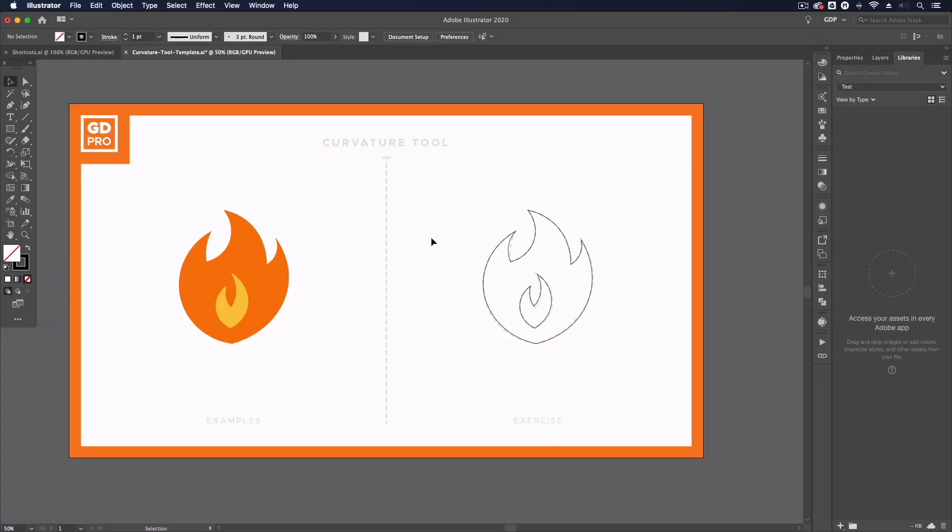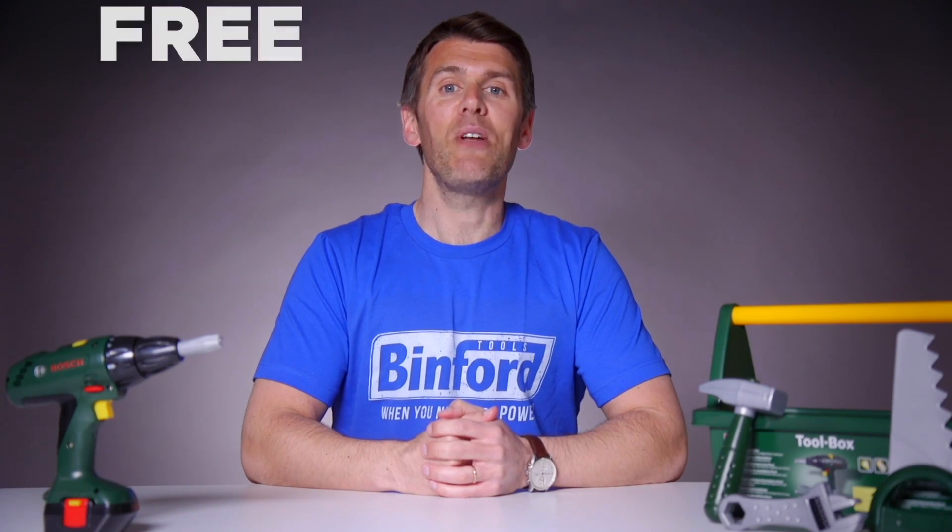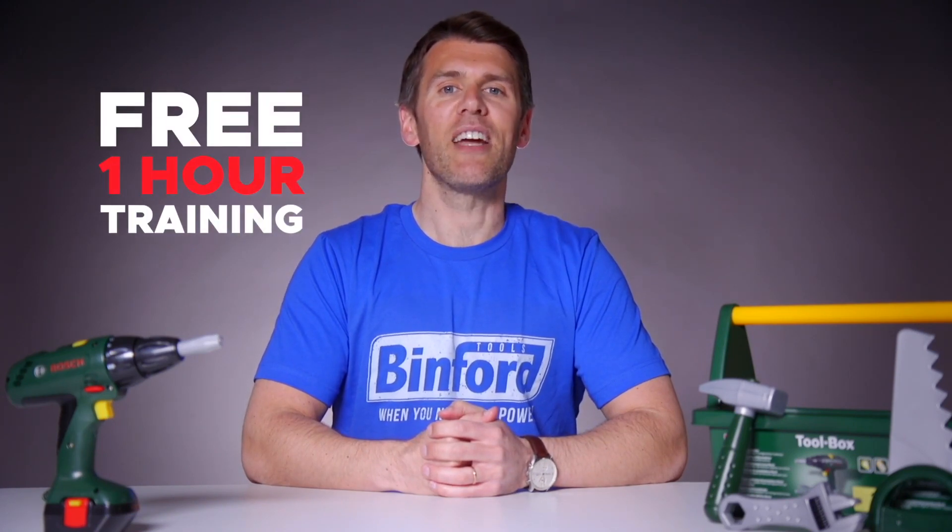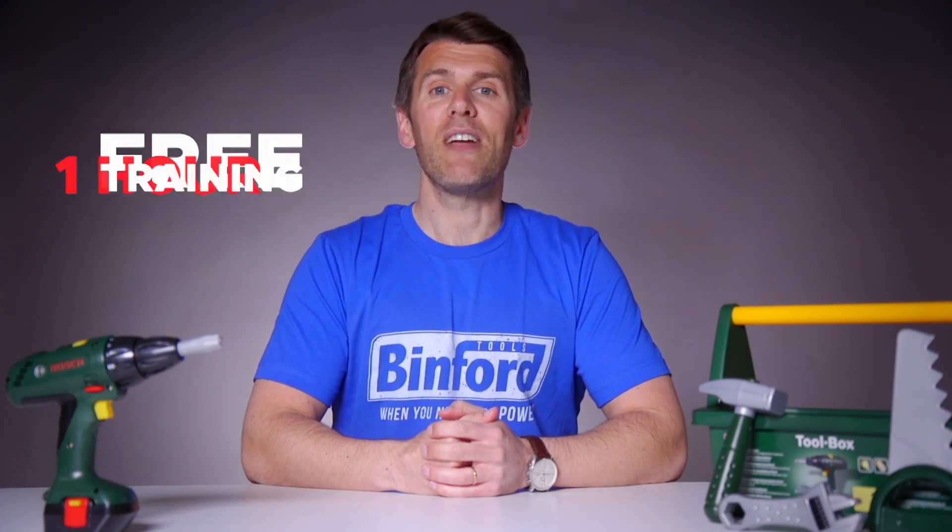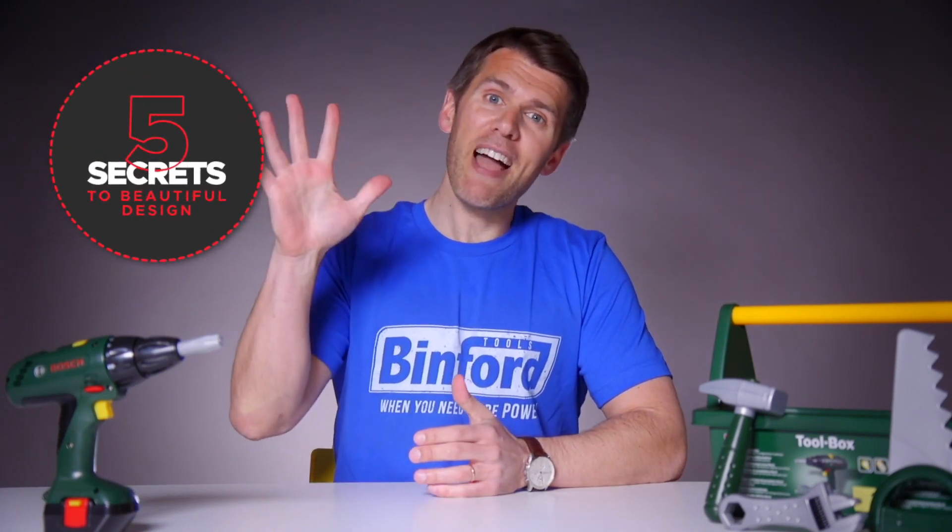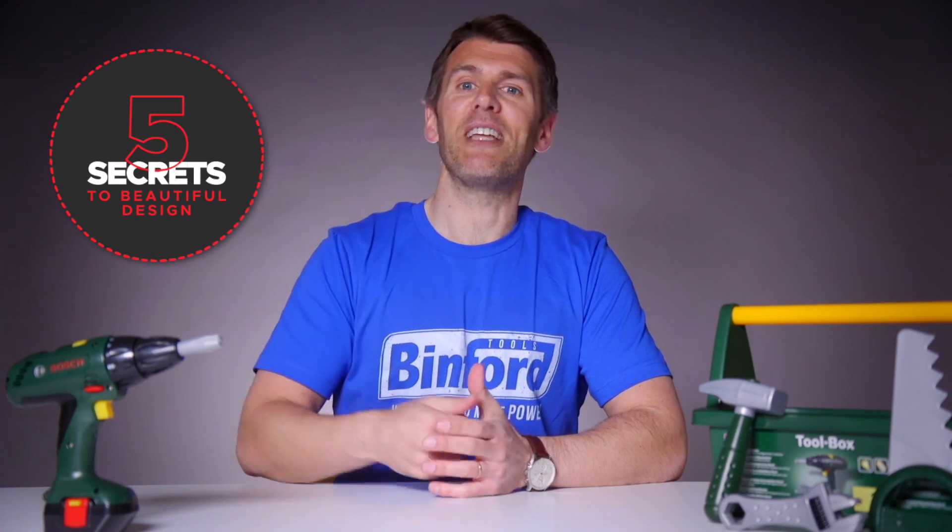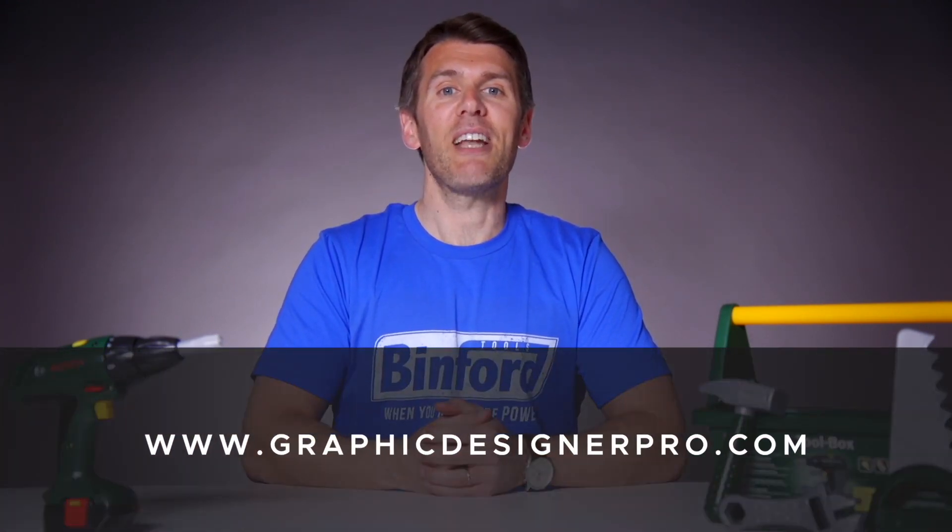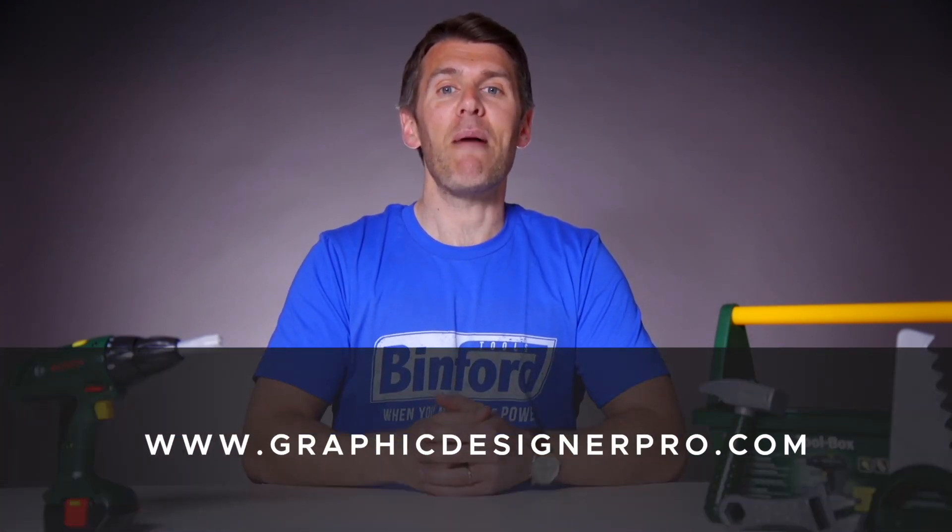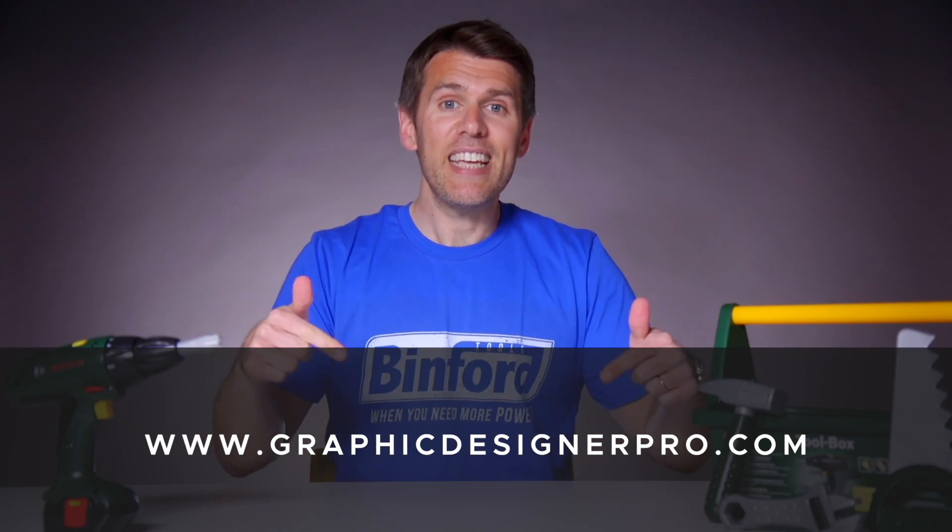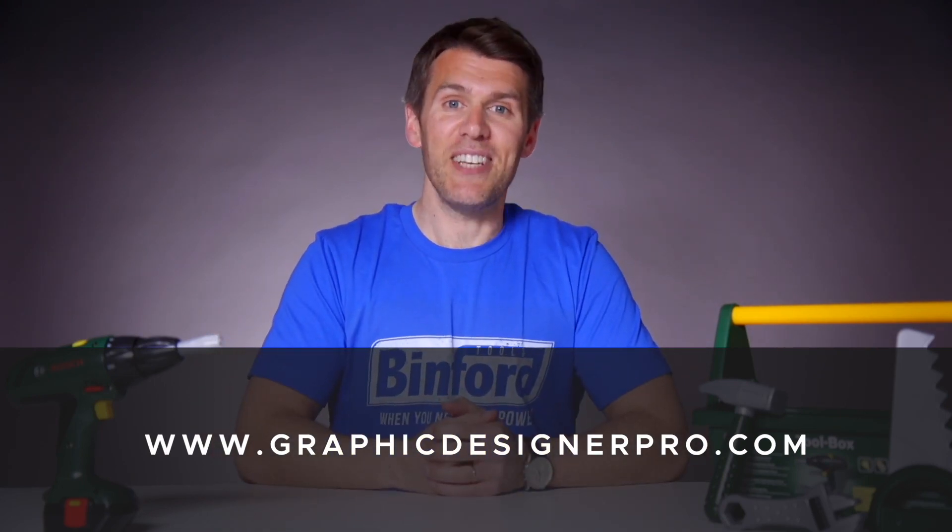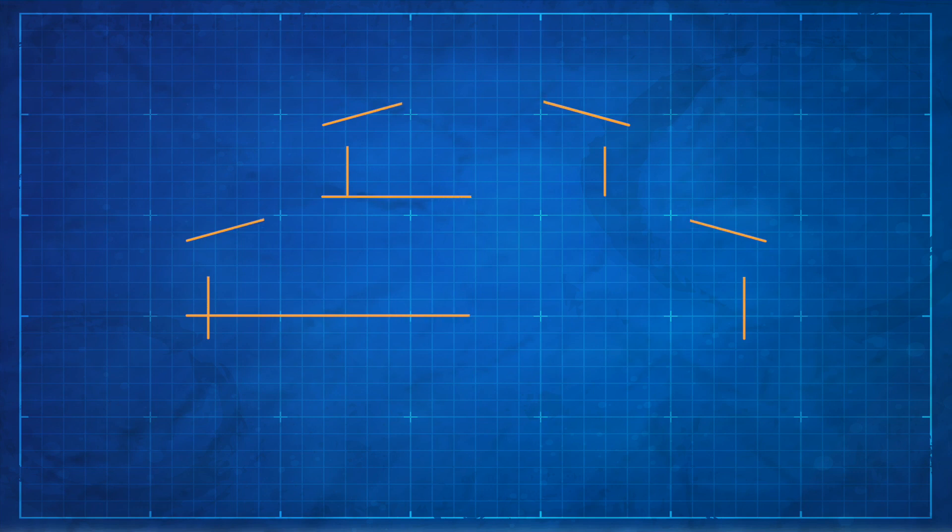And that's it for the curvature tool. If you want to learn more about graphic design, then we've created a free one-hour training where we reveal our top five secrets to creating beautiful graphic design. So make sure to sign up for the next free webinar. The link is in the description. You're not going to want to miss it. I'll see you there. Bye.